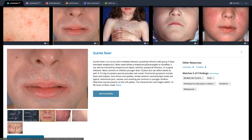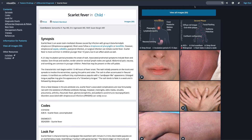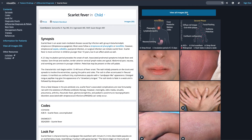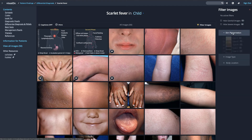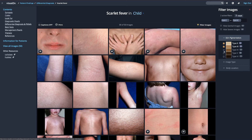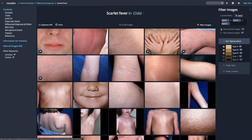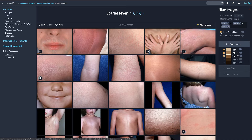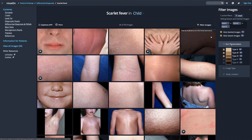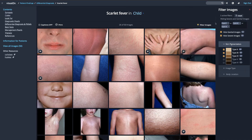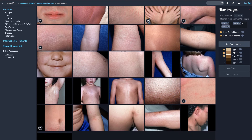Once you have made a diagnosis and read our concise expert text on the best treatment and management pearls, show your patient appropriate images as you video conference with them. Filter images to quickly narrow your search to find the image that best matches your patient's presentation. You can filter out severe and genital images with a check of a box before you show your patient.